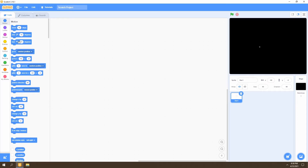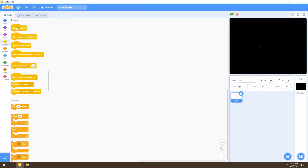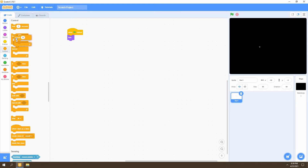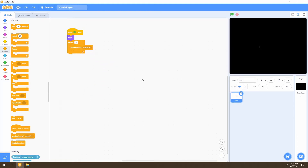To start off, we're going to go to Events and select the 'when flag is clicked' block. We want to hide this first star so it's not seen at the beginning of the game — the original star isn't going to move, so we want it to hide. Then we're going to go to Control and select a repeat loop, changing the number to repeat 15. We'll select the 'create clone of myself' block, which means we're going to create a clone of ourselves 15 times.